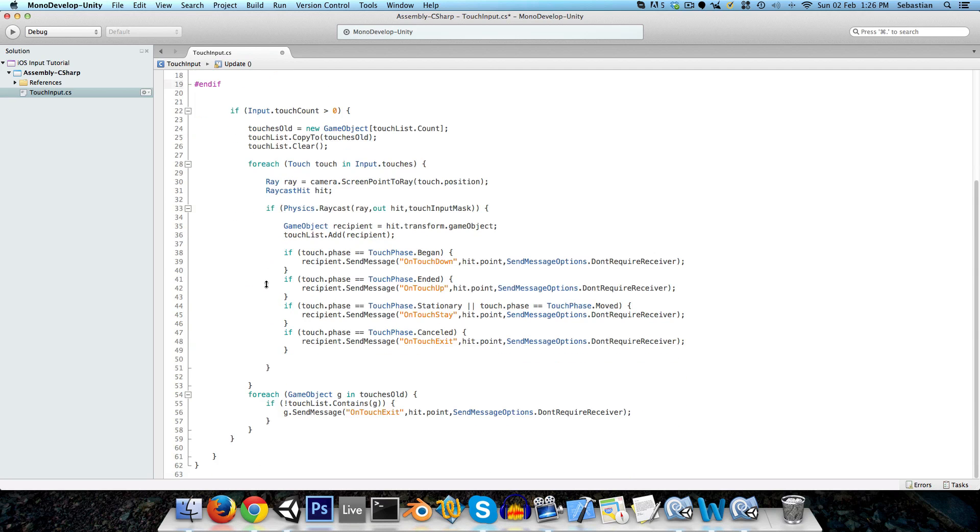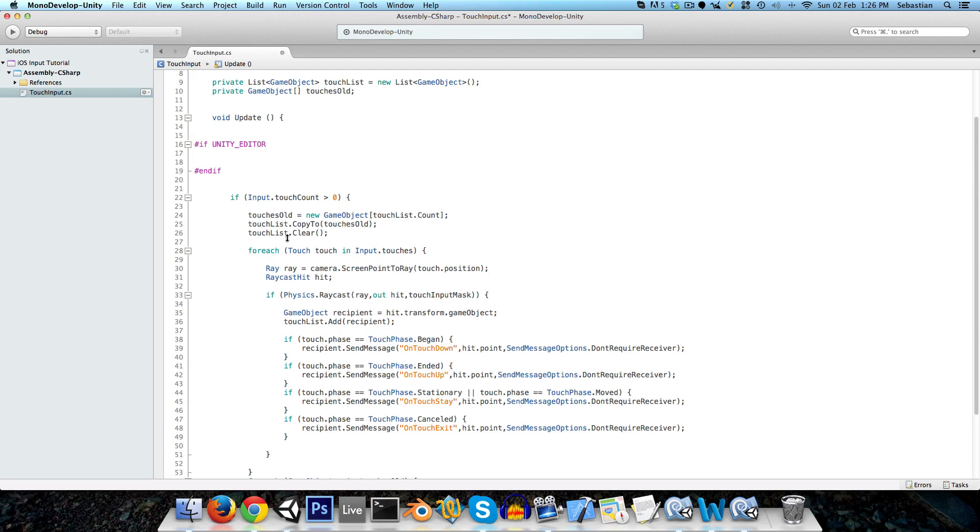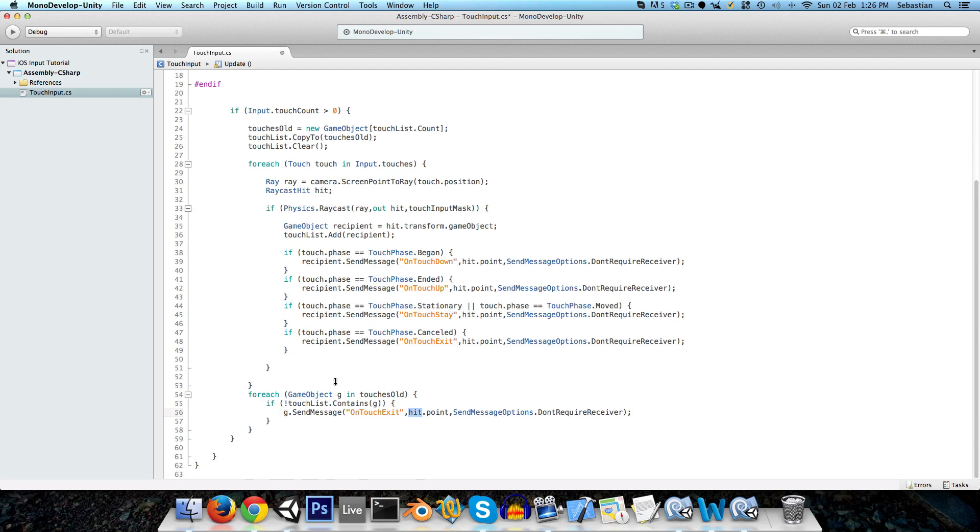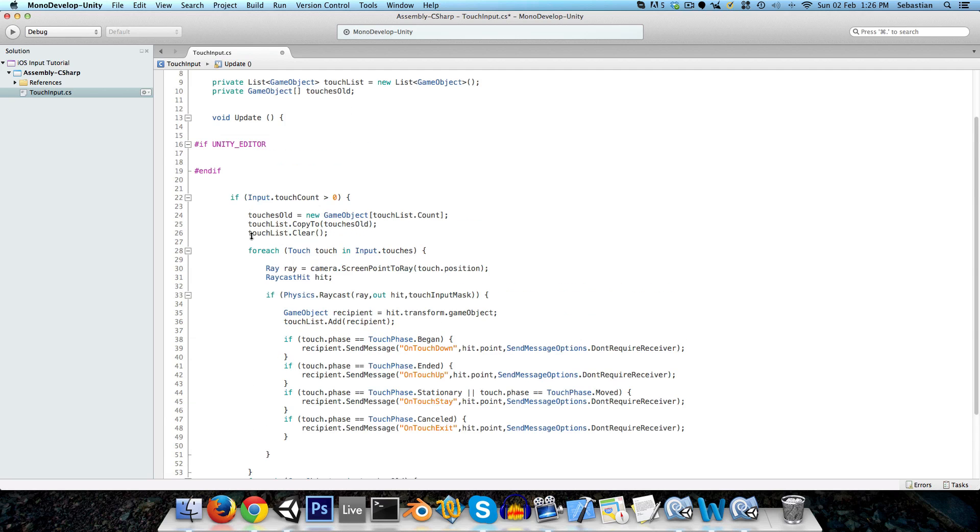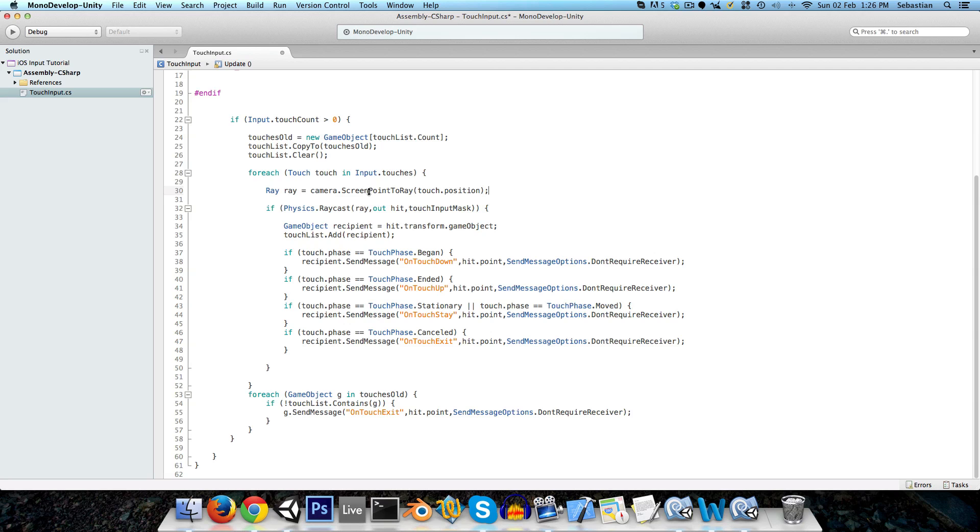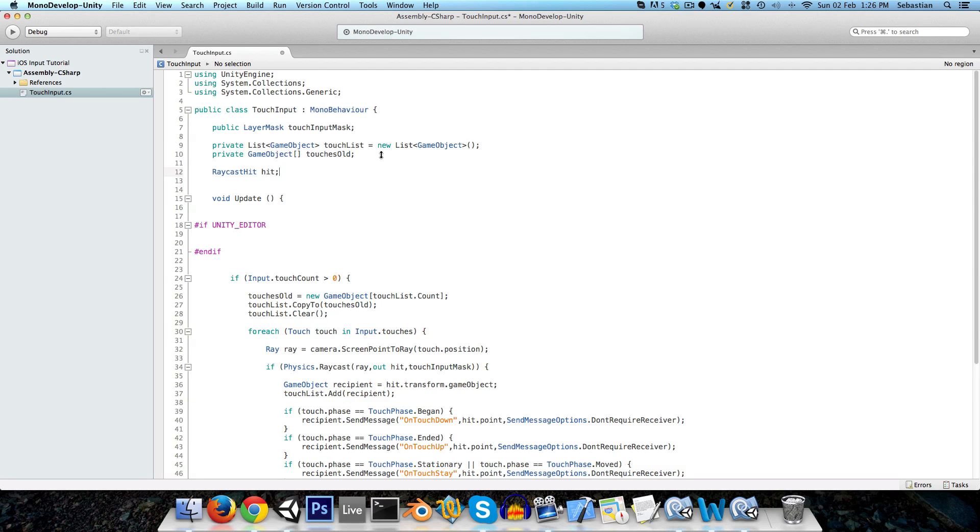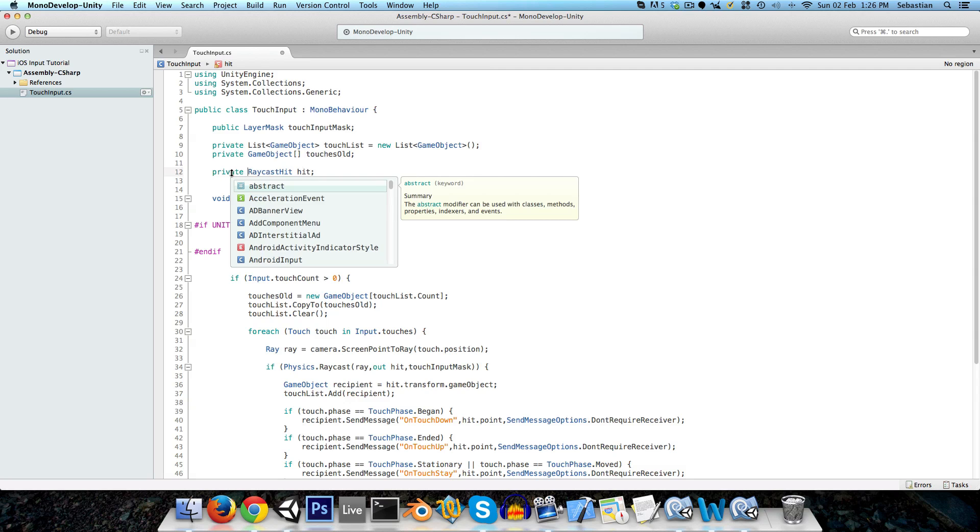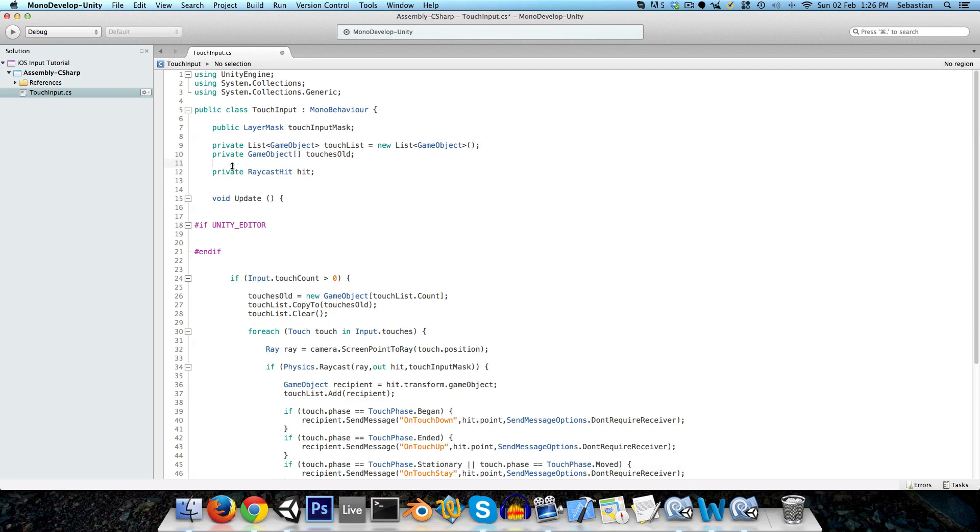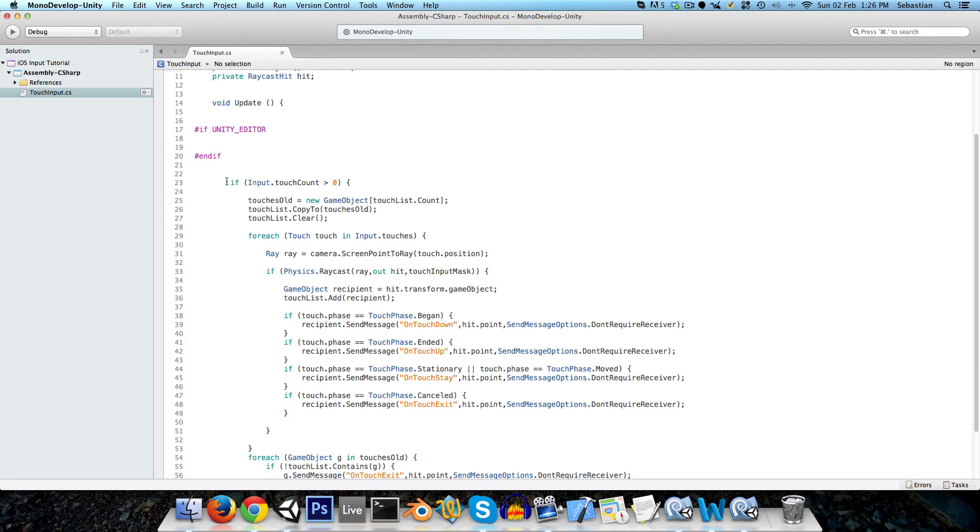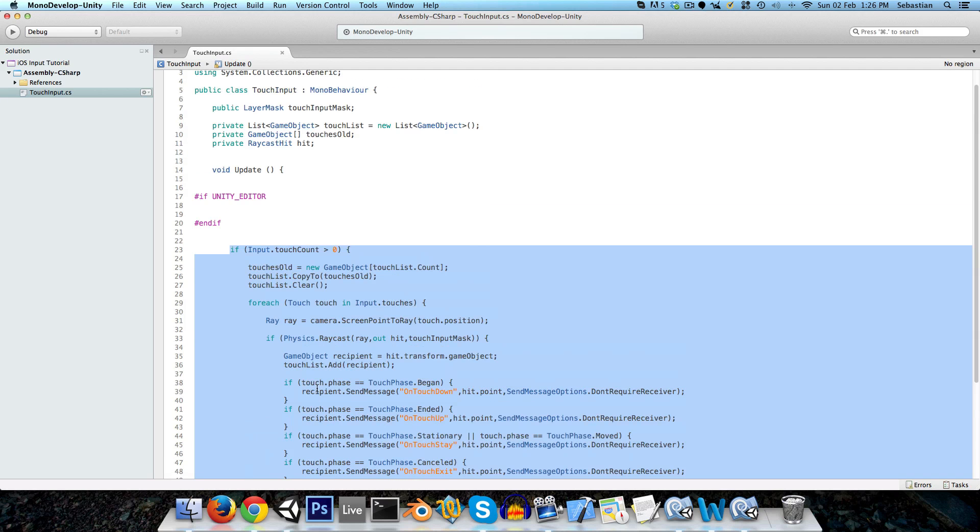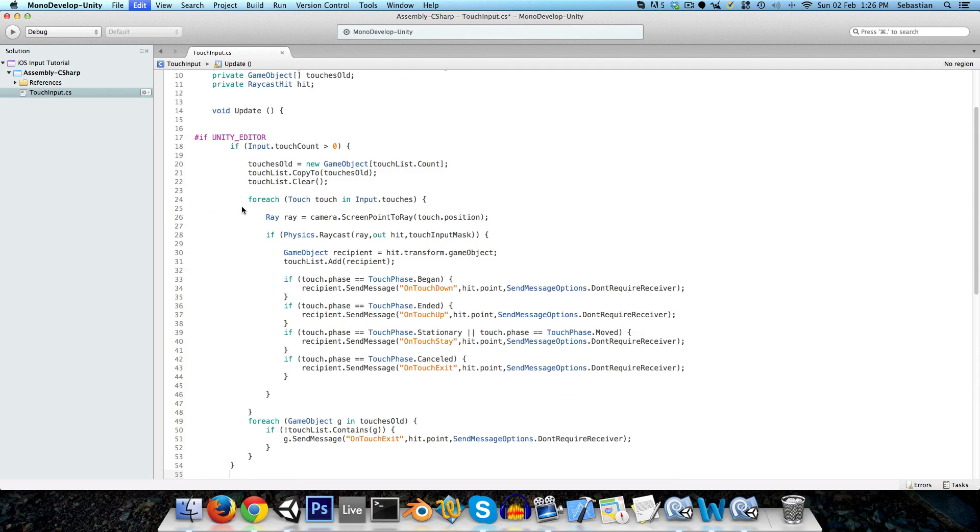Now, there is one problem that I've just realized, which is that hit dot point, well, this hit variable is not going to exist in this scope since it was declared over here. So what I'm going to do is I'm just going to take it out of there and I'll just put it over here as a private variable. Now let me copy this all again and paste it inside of here.